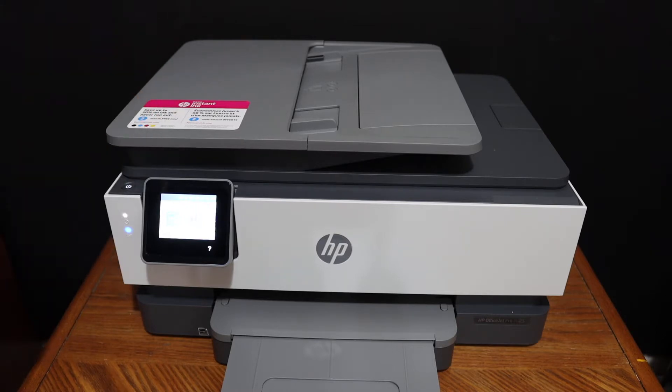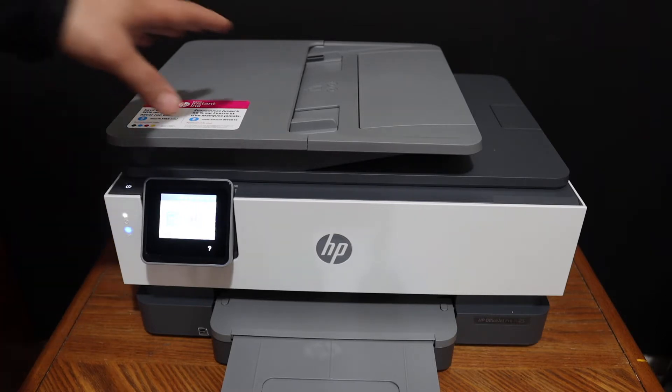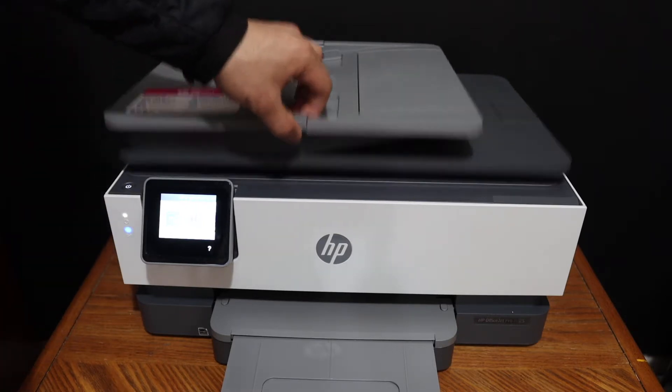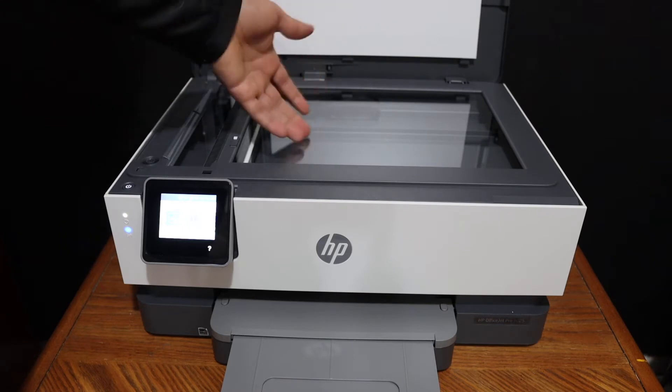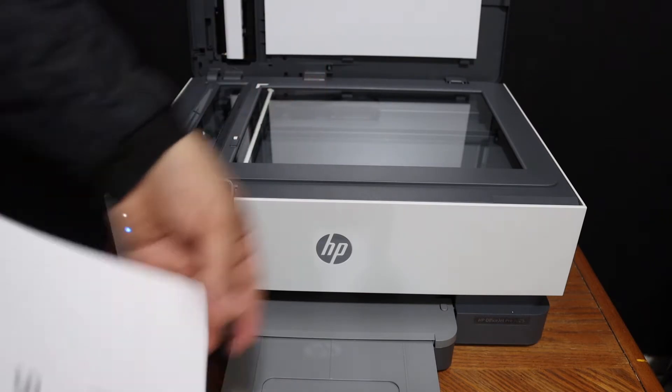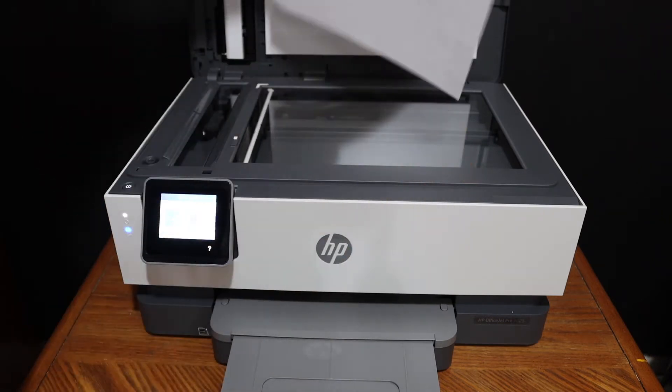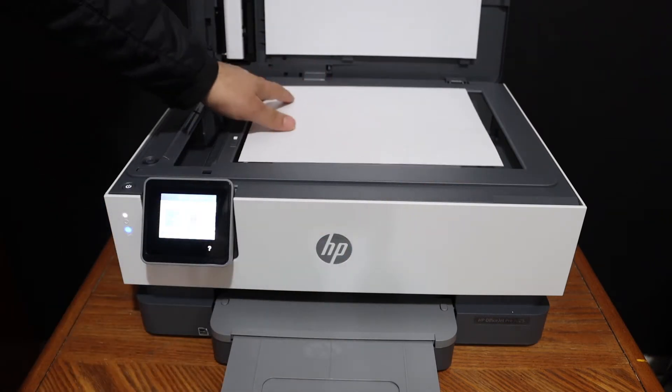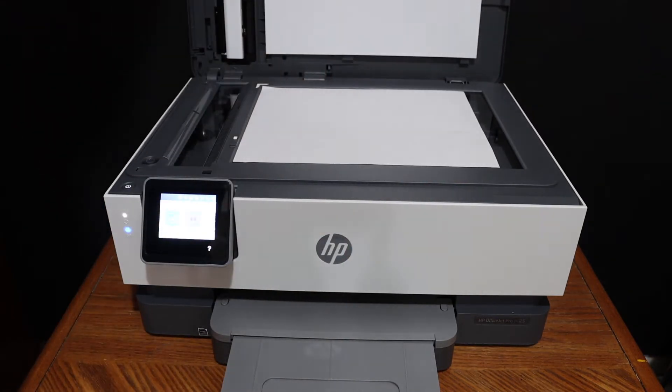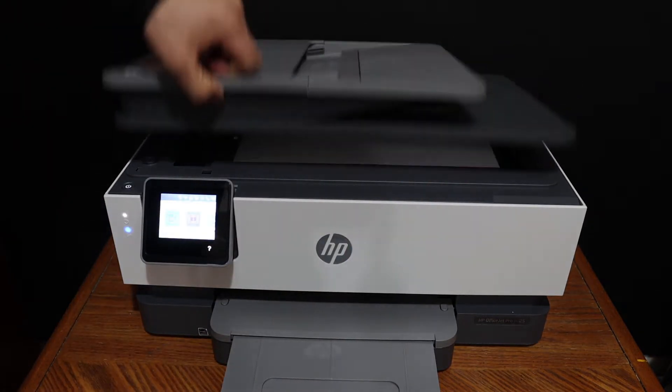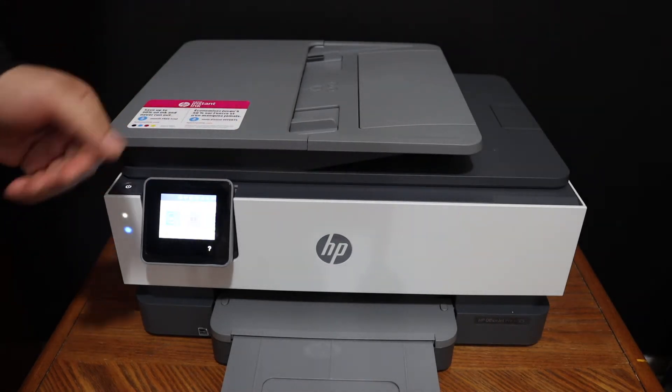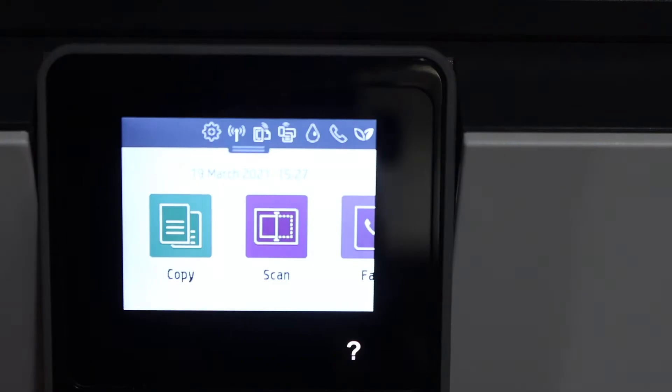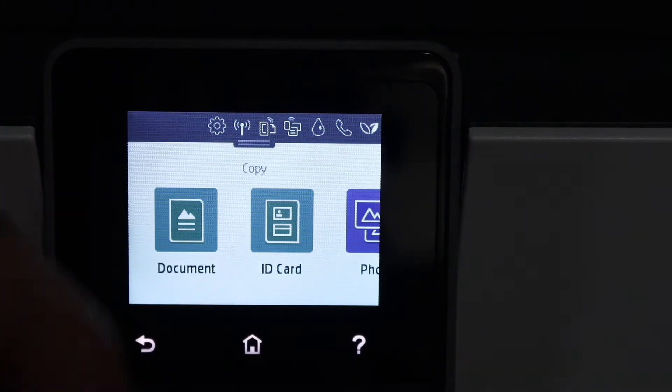To do a copy, simply place a page here, or if it's a photo or passport, place it facing downwards on the upper corner. Go to the display panel, click on the copy icon, and select if it's a document, ID, or a photo.